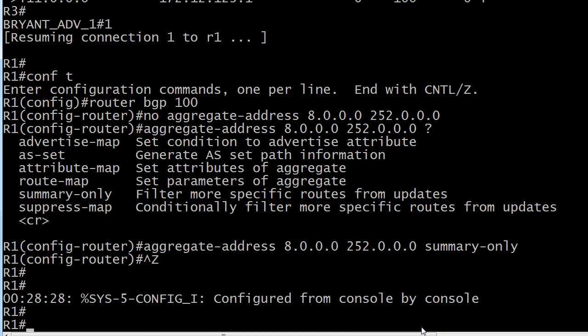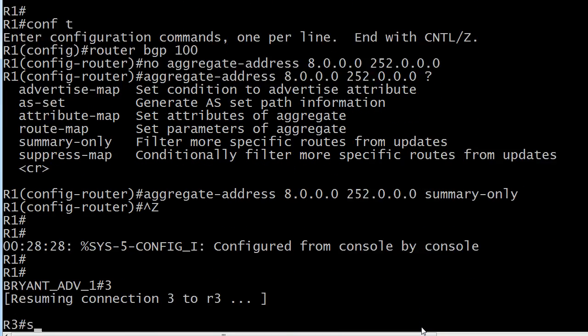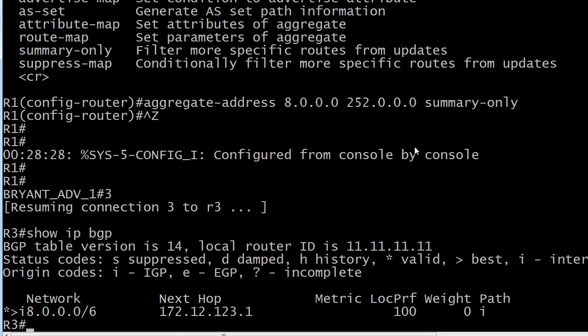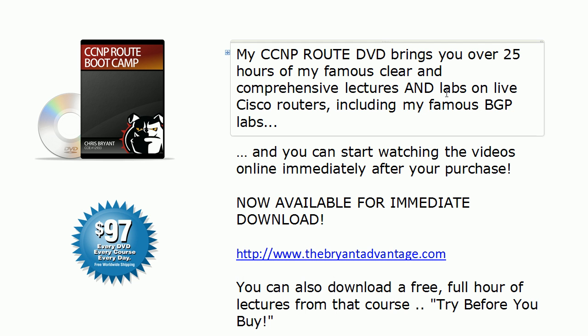Let's go down to router 3, see if it took effect that fast, and it did. So now you see that we only have the summary route, but the more specific routes are gone. There's no right or wrong there. It depends on your network, but for the exam I would definitely keep that default in mind and know how to change it as well.